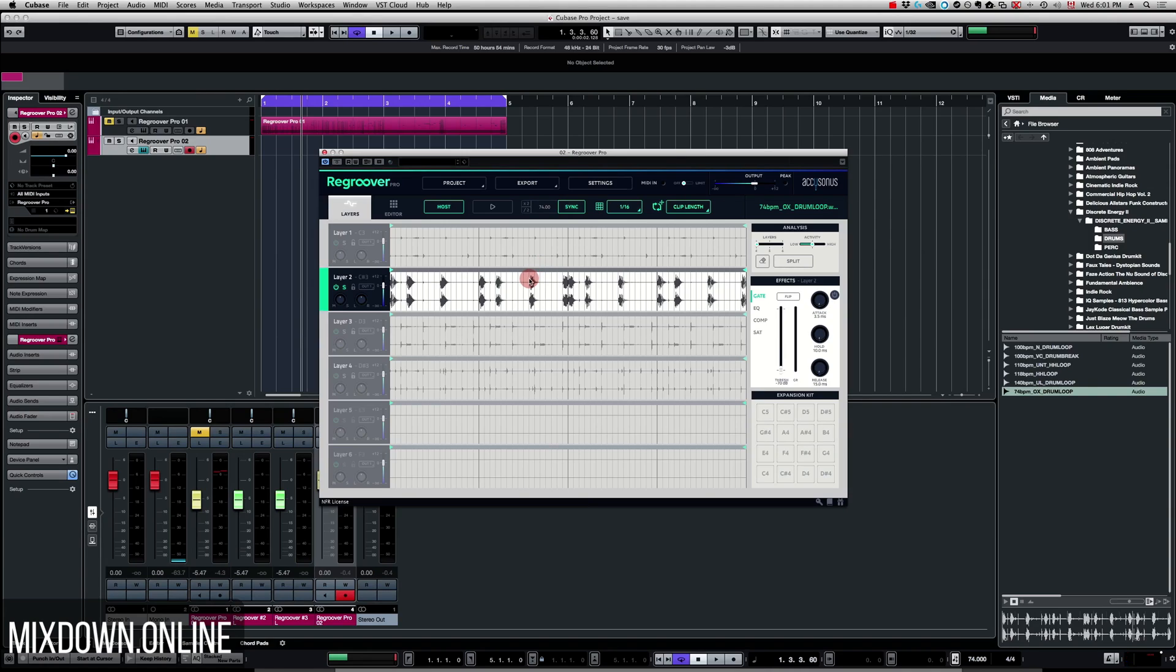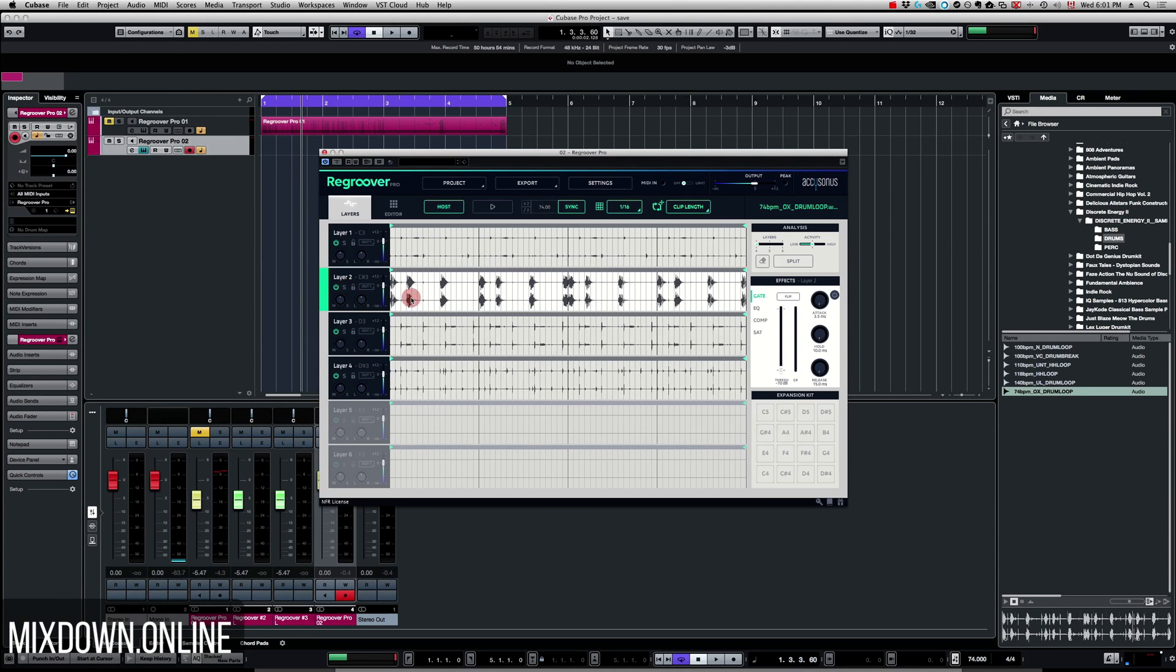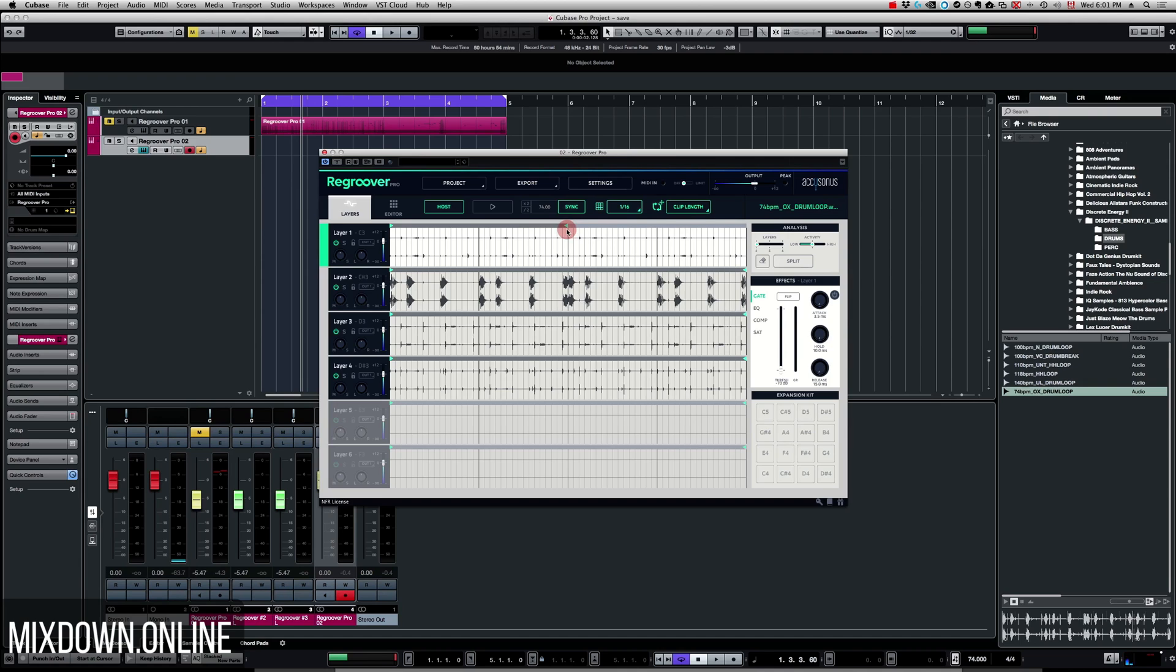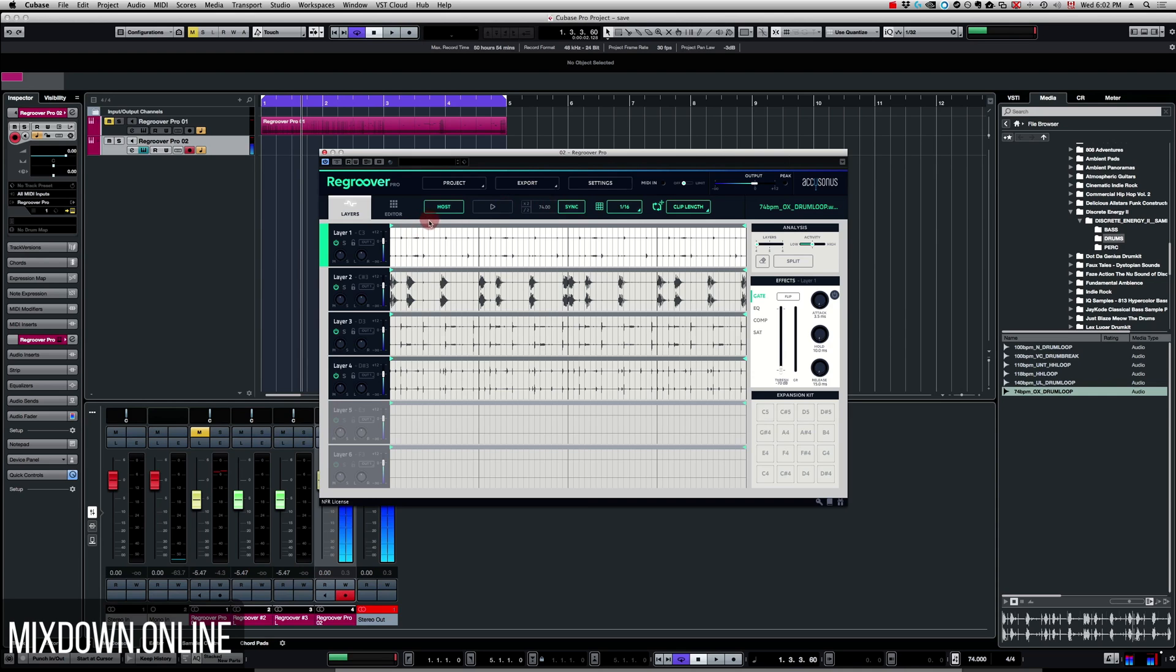So now from that point we can play with the groove directly from this window. For example here we have the locators. Each layer has a locator where you can loop a section of the layer. So for example if I take the kick drum, I'm just going to listen to the groove here from the top.